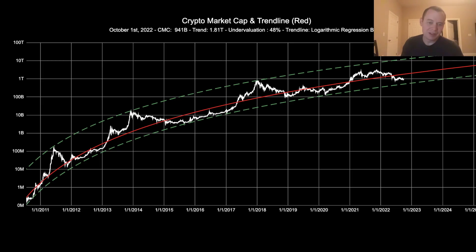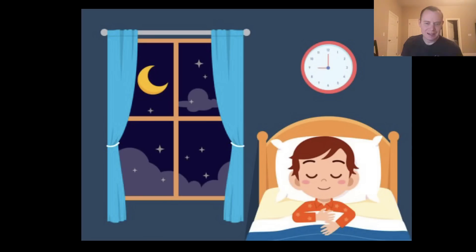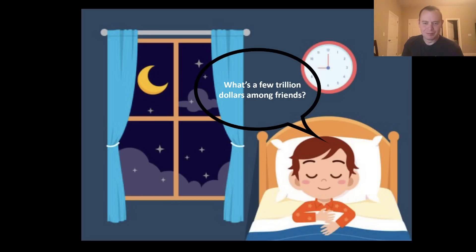Ten trillion is sort of the dream, plus or minus a few trillion. As I always say, as we go to sleep at night, we cannot help but wonder — what's a few trillion dollars among friends?